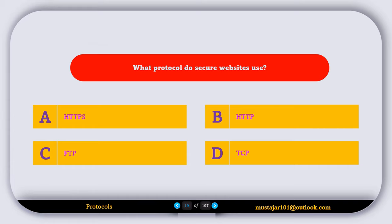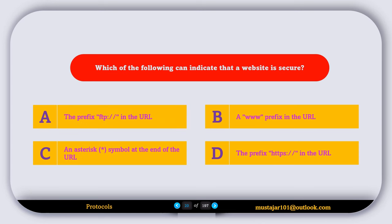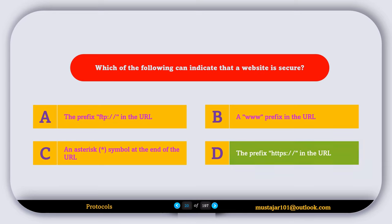What protocol do secure websites use? Option A, HTTPS. Option B, HTTP. Option C, FTP. Option D, TCP. The correct answer is Option A, HTTPS. Which of the following can indicate that a website is secure? Option A, the prefix FTP in the URL. Option B, a www prefix in the URL. Option C, a static symbol at the end of the URL. Option D, the prefix HTTPS in the URL. The correct answer is Option D — the prefix HTTPS in the URL.